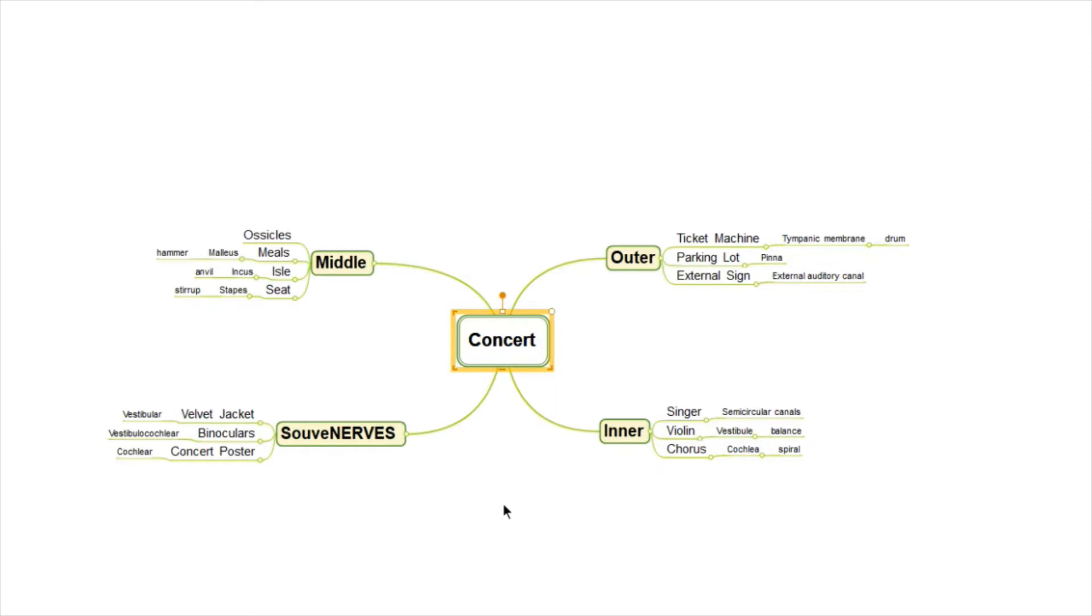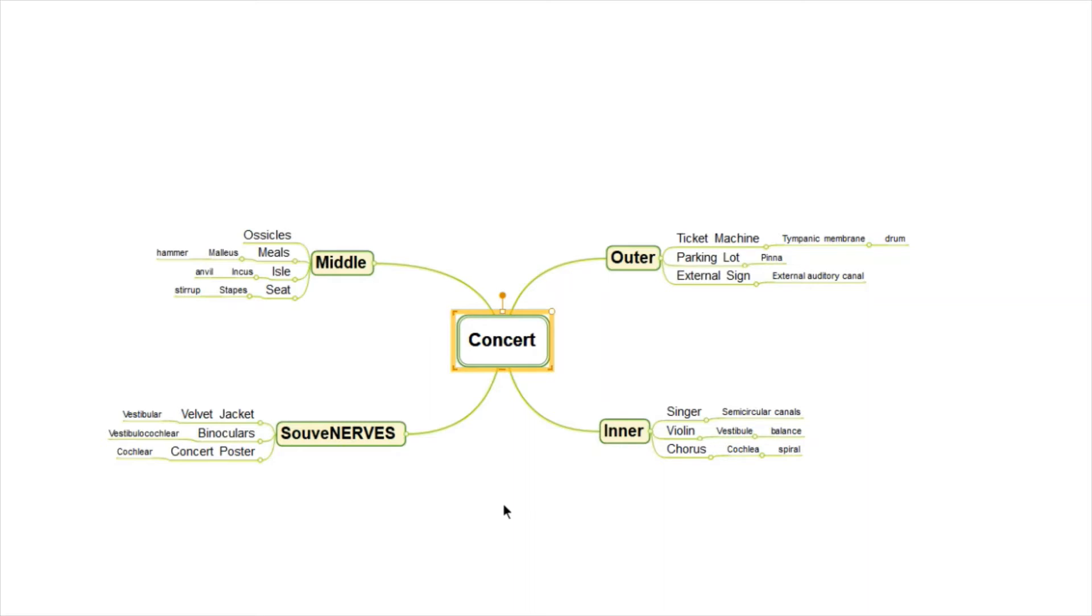So this is it. This is our memory palace based on a concert and the things we might encounter as we're walking through an outdoor concert. And it would be just like walking through, if we shrunk ourselves down from the outside to the inside of the ear, including the nerves.